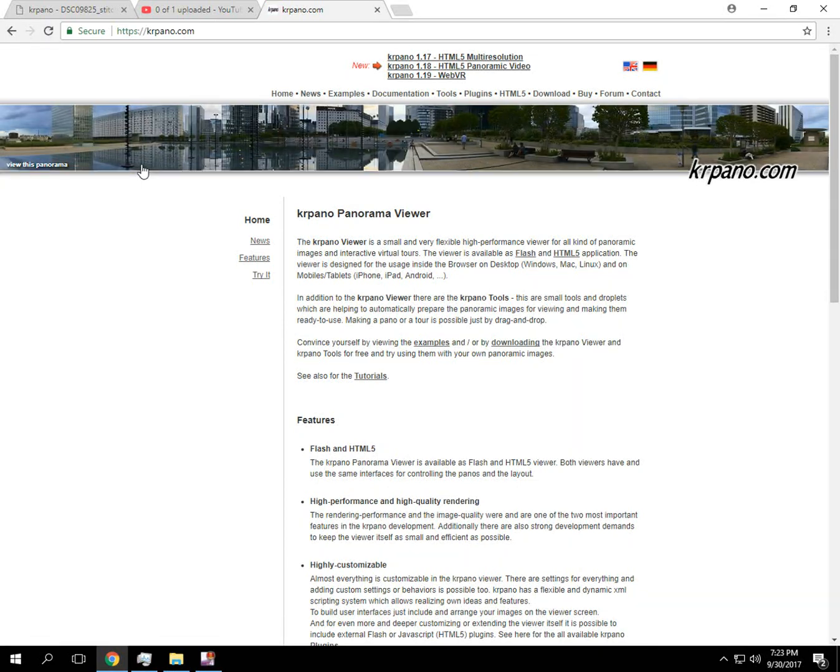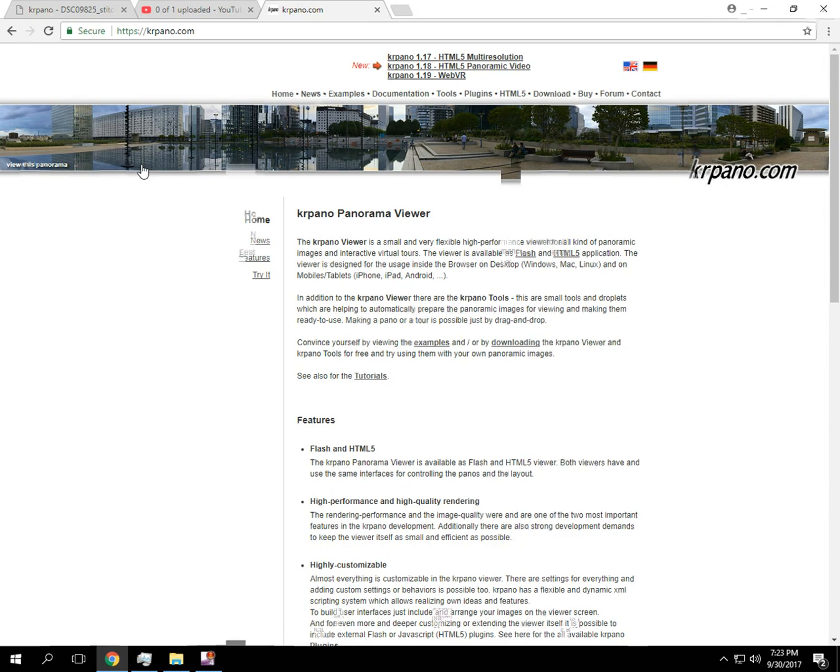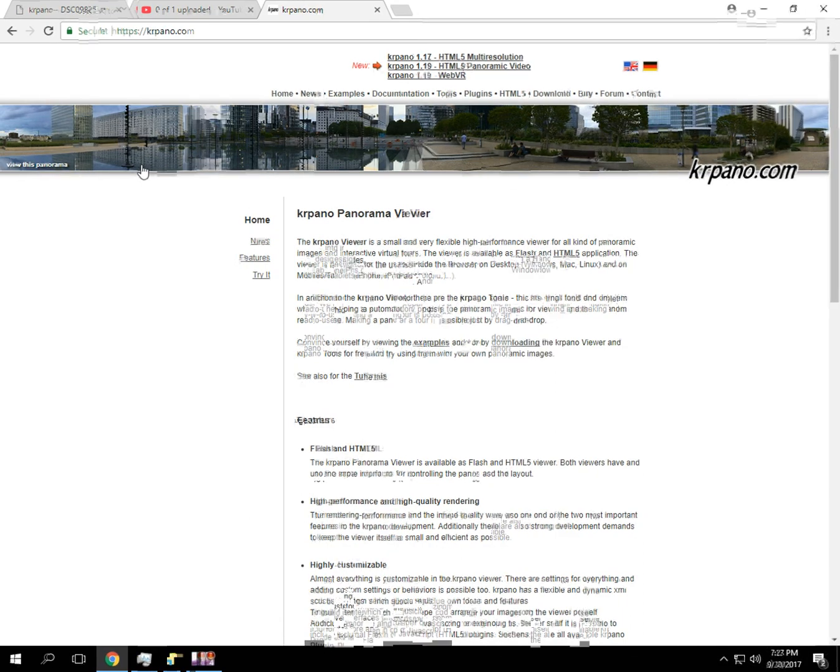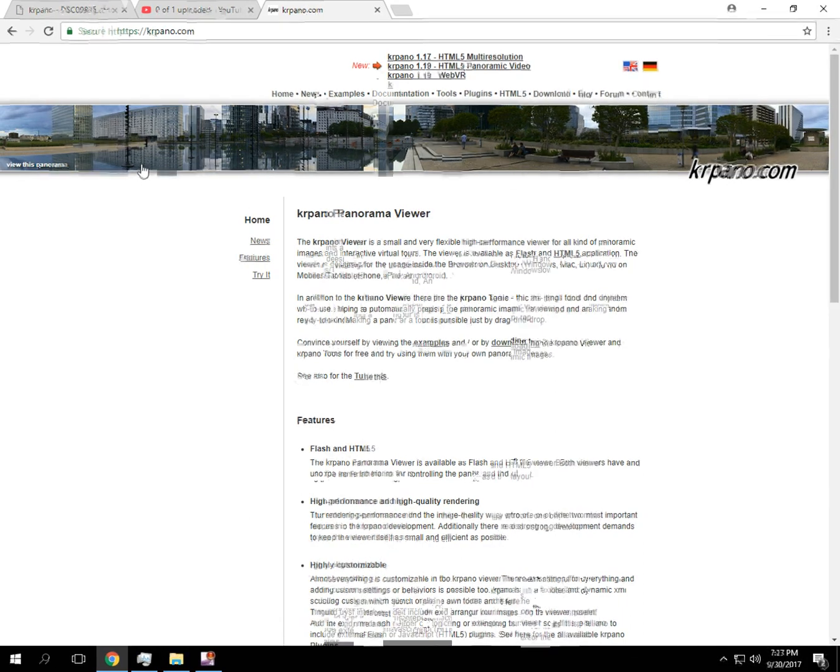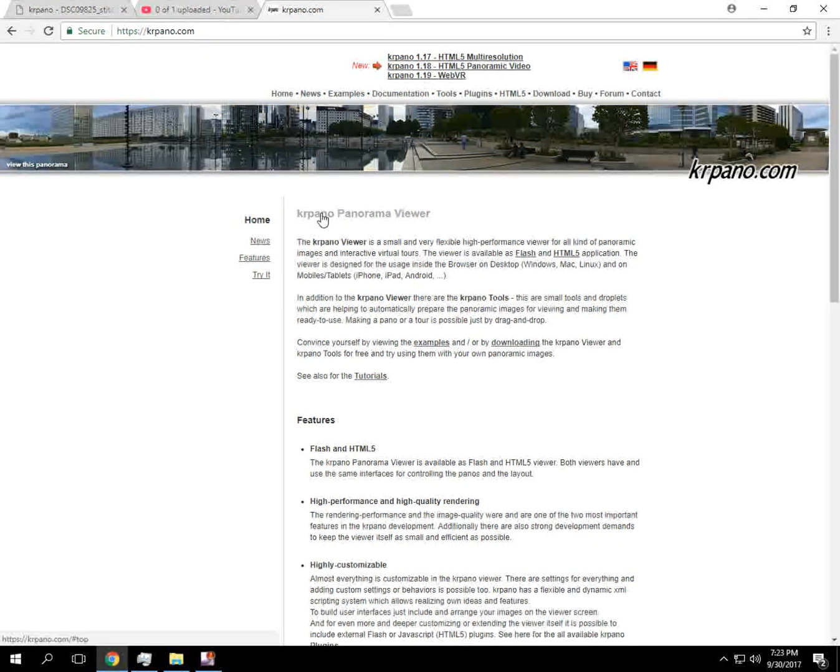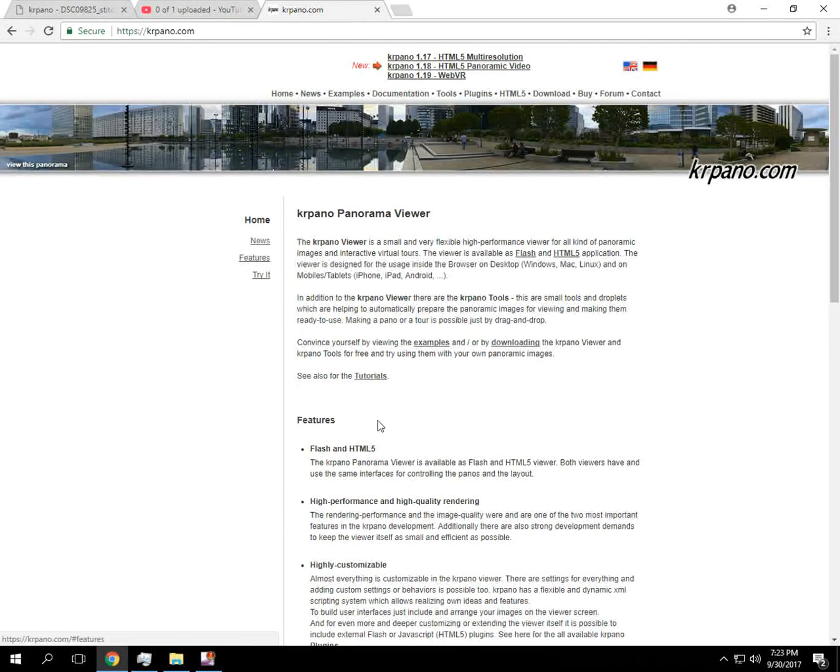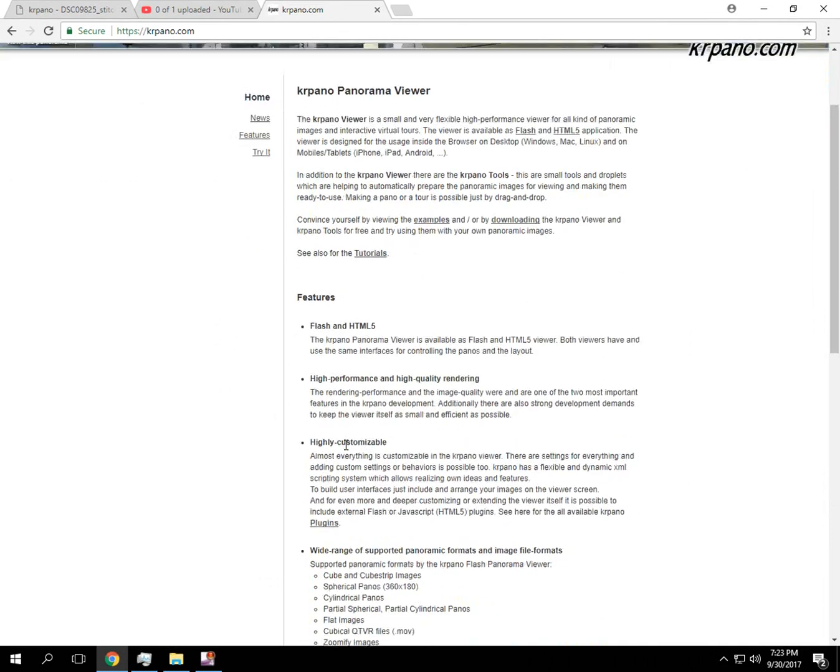In the last video I showed you how to take multiple photos and generate a panorama from those photos. Now I'm going to show you how to use KR Pano, Panorama Viewer. It's a product that allows both flash and HTML viewing of huge gigapixel files. So it's pretty neat.